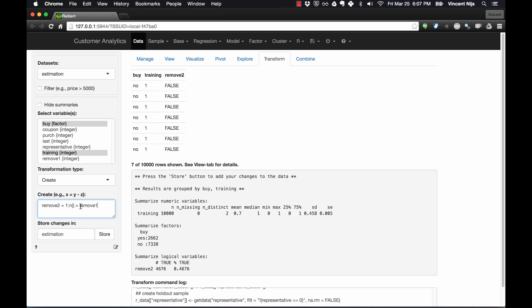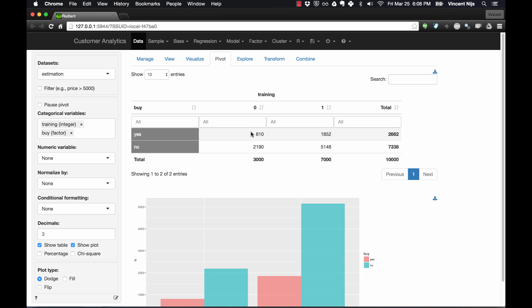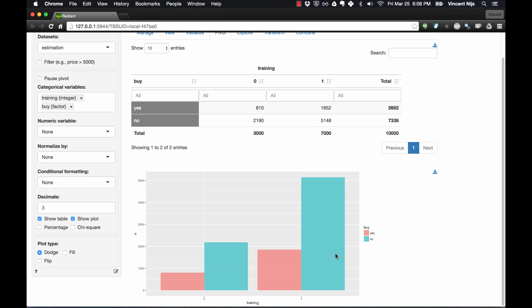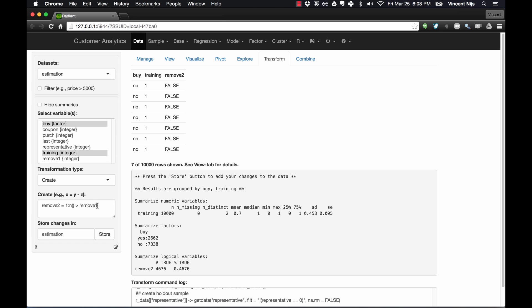So 'remove2' is true for observations numbered higher than 810 or 1,852 respectively — those are the observations I want to drop. I want the non-buyer chunk in training to be no larger than 1,852 and in validation no larger than 810. That's really the trick. But there's a potential problem: I've assigned numbers assuming no meaningful ordering in the data. It may actually be that better customers are earlier in the dataset and worse customers are later.